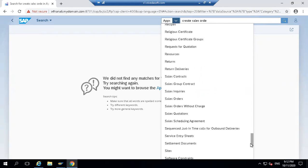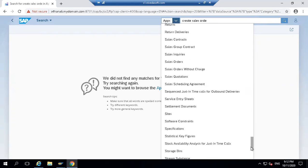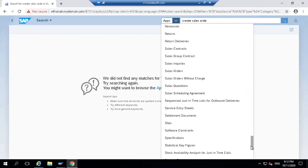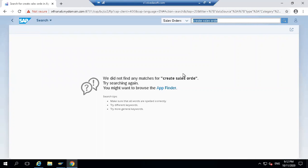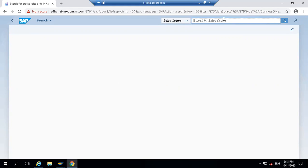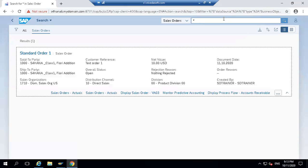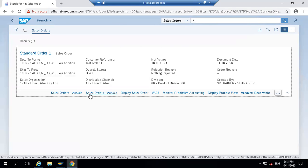Let's see sales orders. We have sales orders. It should be 'Create Sales Orders.' So searching sales orders - it's only showing reporting. We don't have a sales order create. In this, we can see what is available: actual sales order, display sales order VA03, monitor, and other things. Or we can just type VA01 - that might be possible.